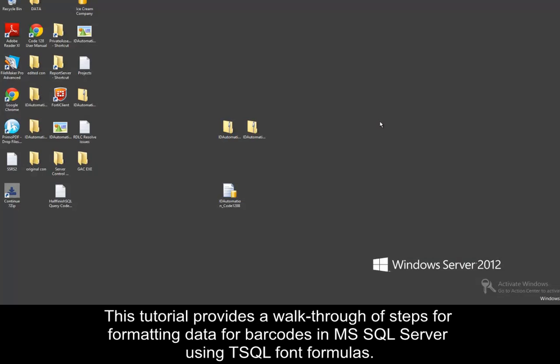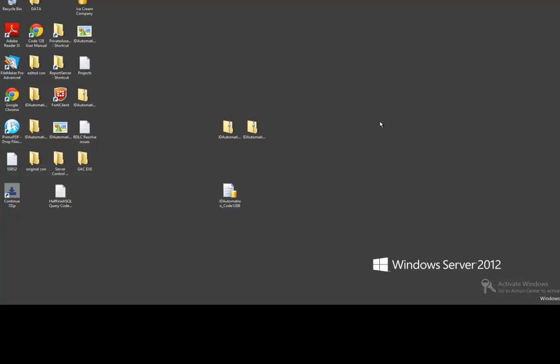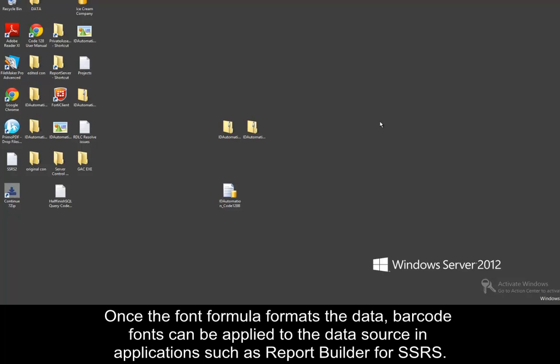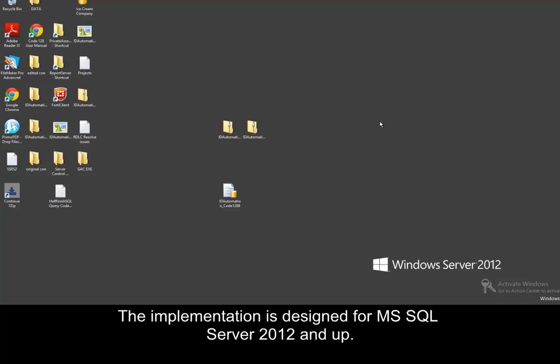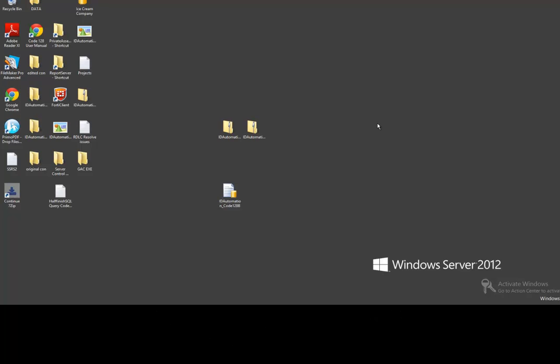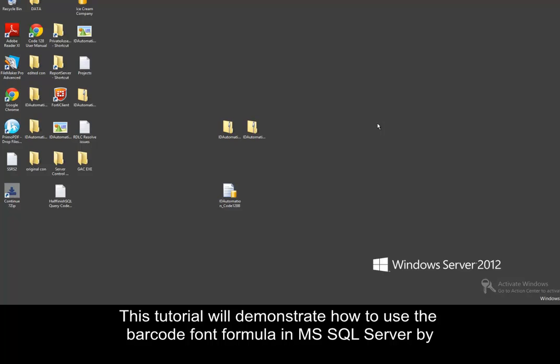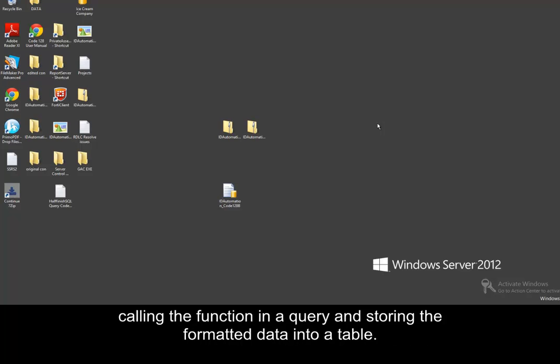The tutorial provides a walkthrough of steps for formatting data for barcodes in MS SQL Server using TSQL font formulas. Once the font formula formats the data, barcode fonts can be applied to the data source in applications such as Report Builder for SSRS. The implementation is designed for SQL Server 2012 and up. This tutorial will demonstrate how to use the barcode font formula in MS SQL Server by calling the function in a query and storing the formatted data into a table.